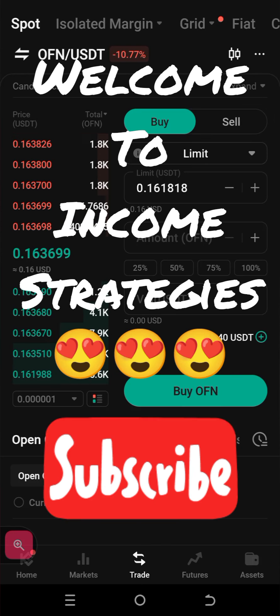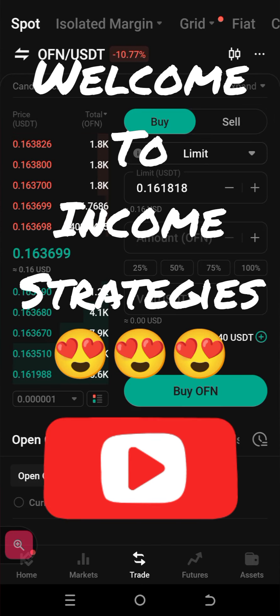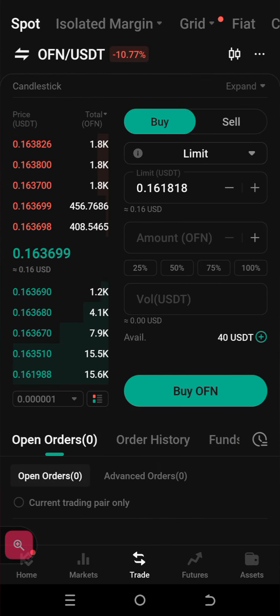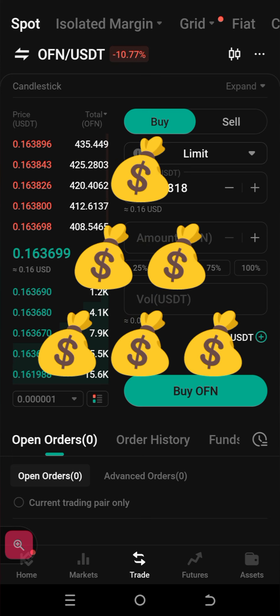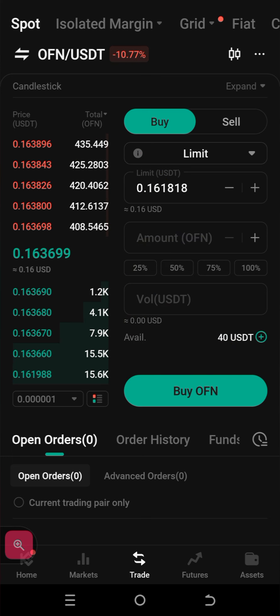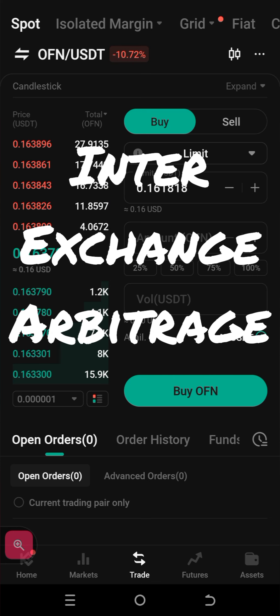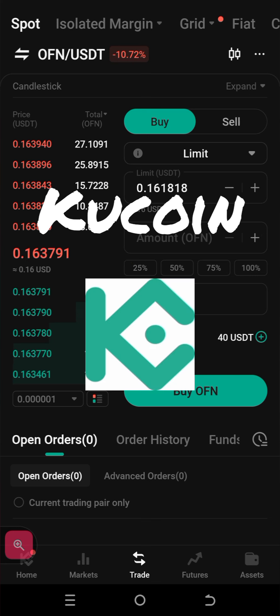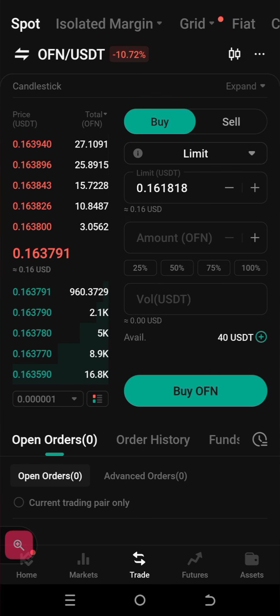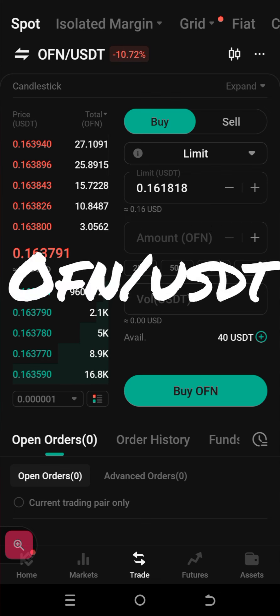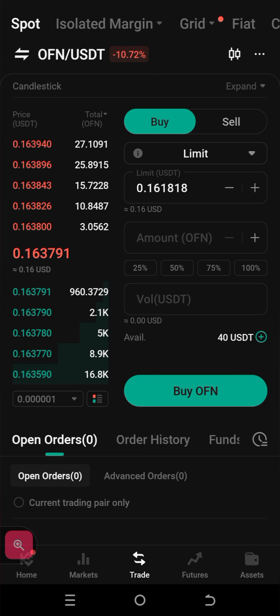Hello and welcome back to Income Strategy, a place where you'll learn the skills to make money, multiply your money, and manage your money. We're on another episode of inter-exchange arbitrage on KuCoin and Bitcoin, and we've got OFN/USDT. Let's quickly dig into this and check out all the parameters.